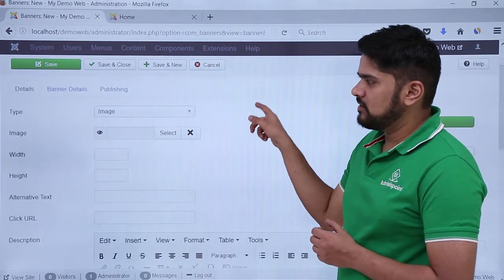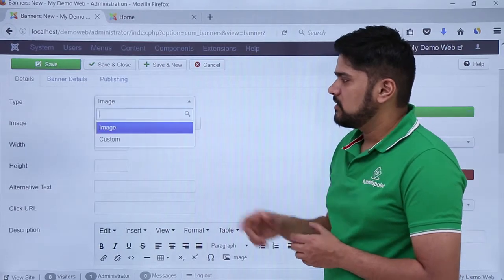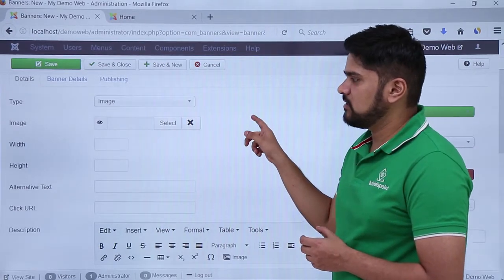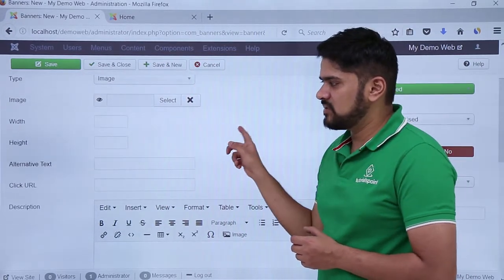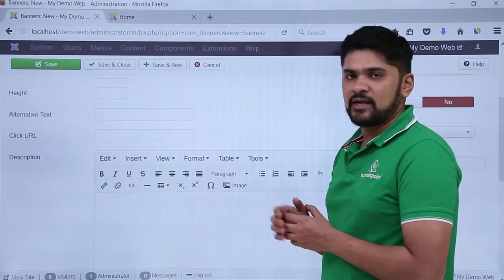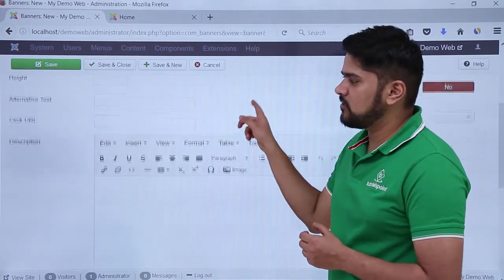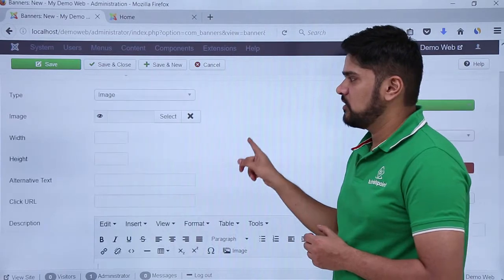Here you need to add a title, the type which would be an image. You can also add any custom section. Here you need to add an image with the width and height. You can add an alt text for SEO purpose. Click URL you can add and you can also add a description.